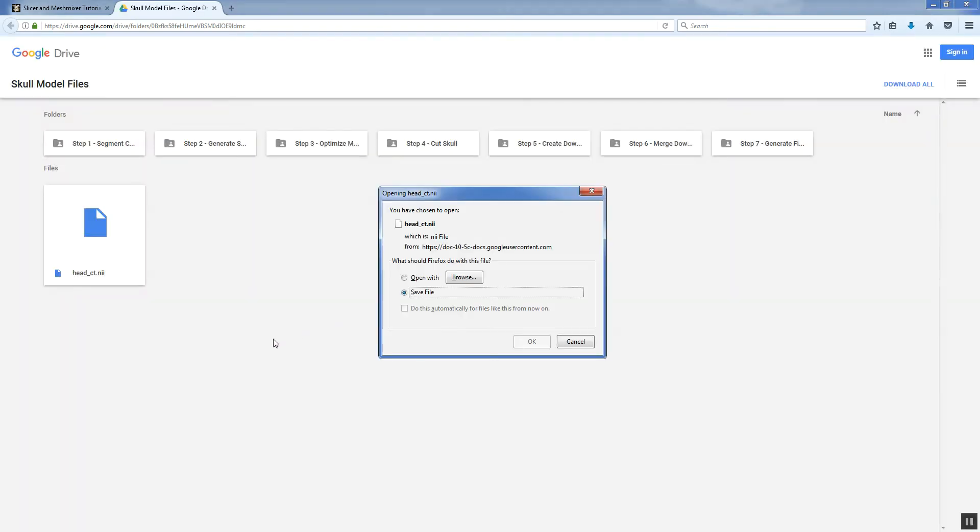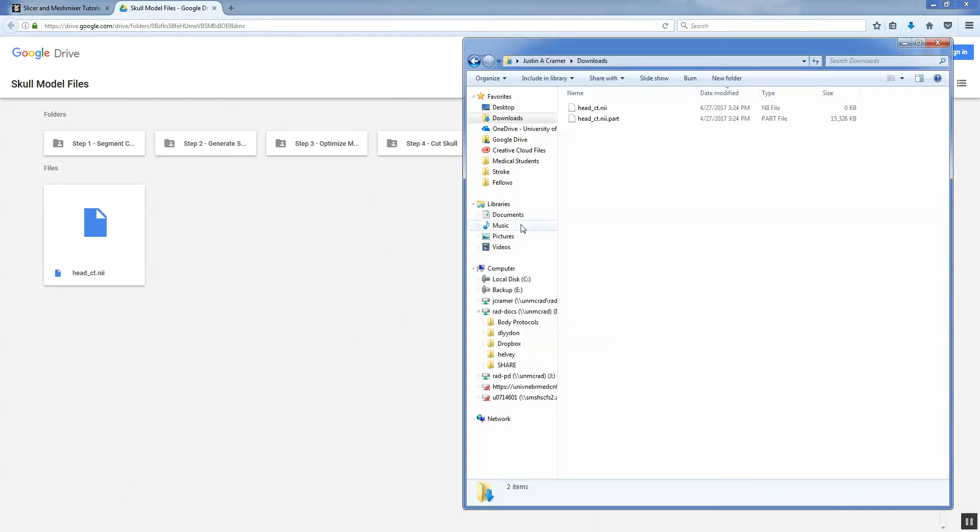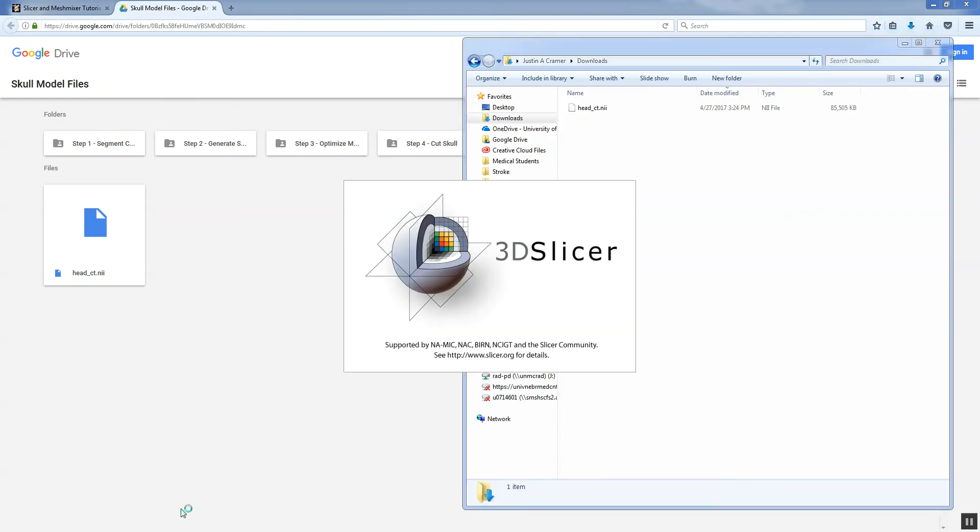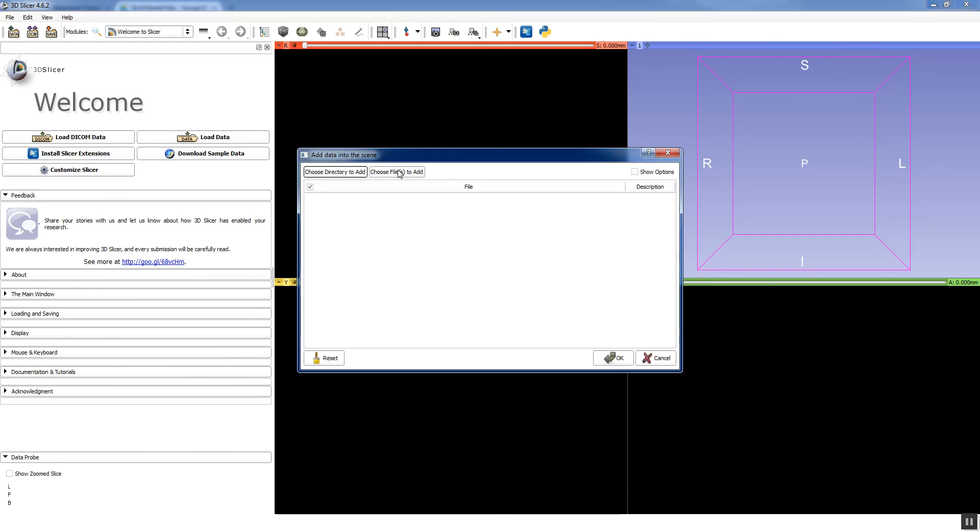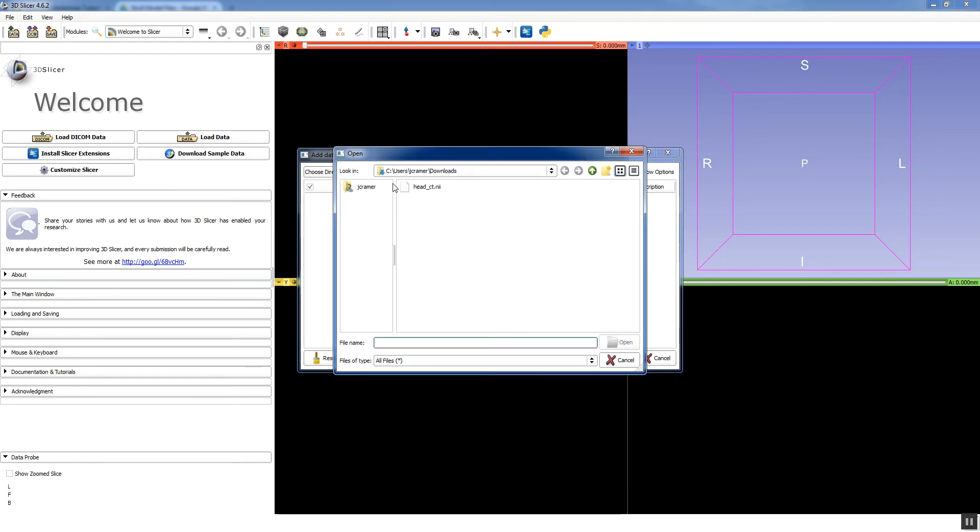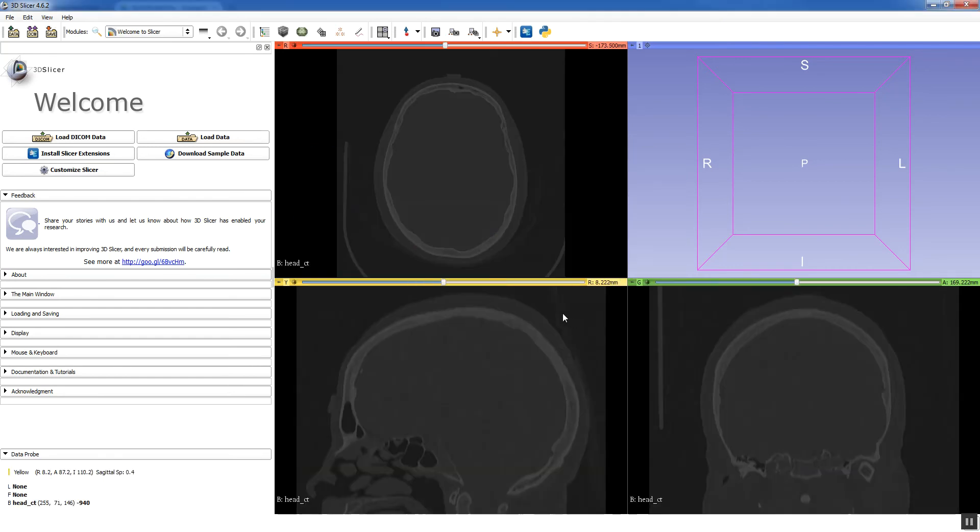It's about 85 megabytes, so it takes just a second. Once that's finished downloading, we're going to open up Slicer. Now I'm using Windows. Slicer and MeshMixer both work in both Windows and Mac. So either one is okay. You're going to go to load data and you're going to choose the file to add and browse the directory you downloaded it to. Click on headct.nii, click open and then click okay.